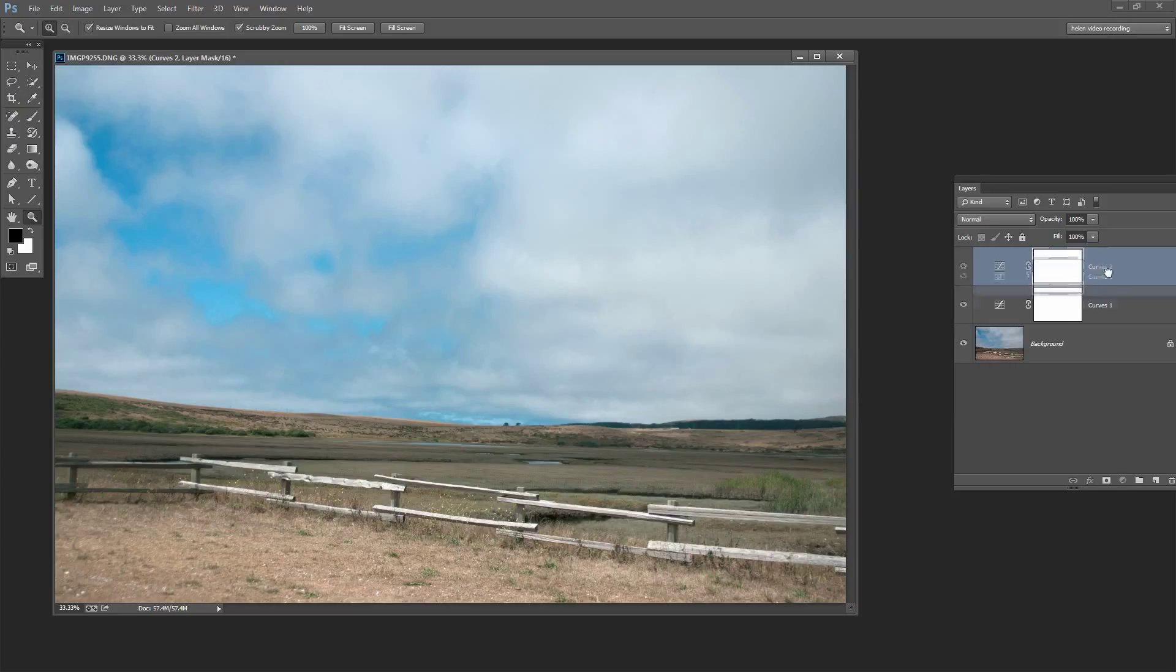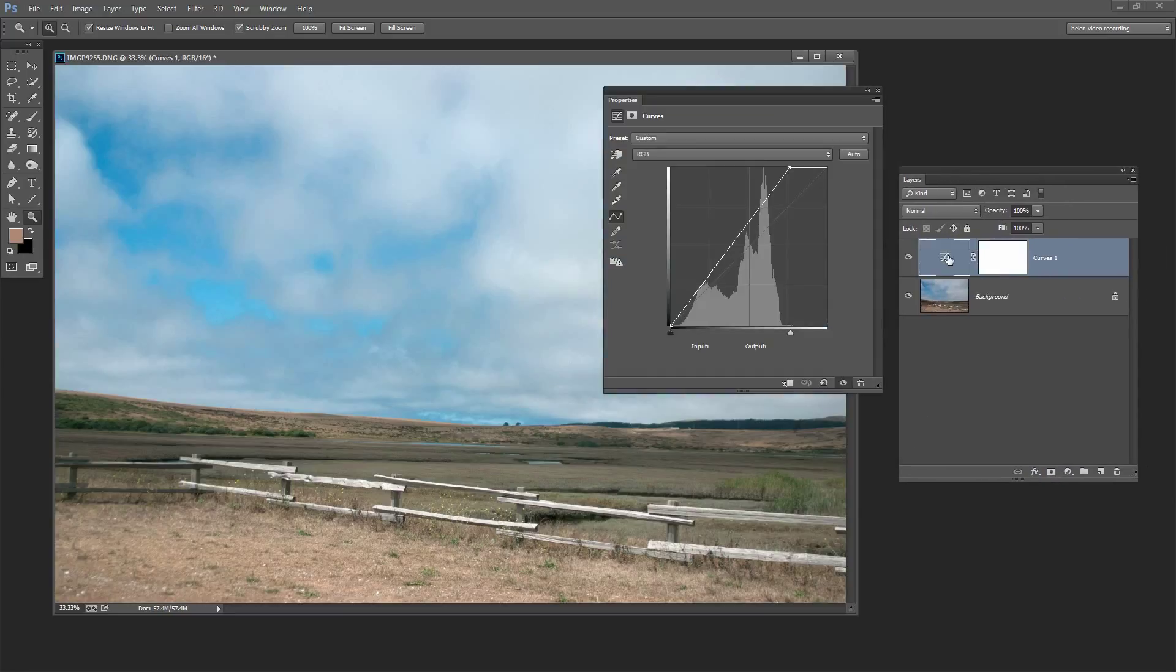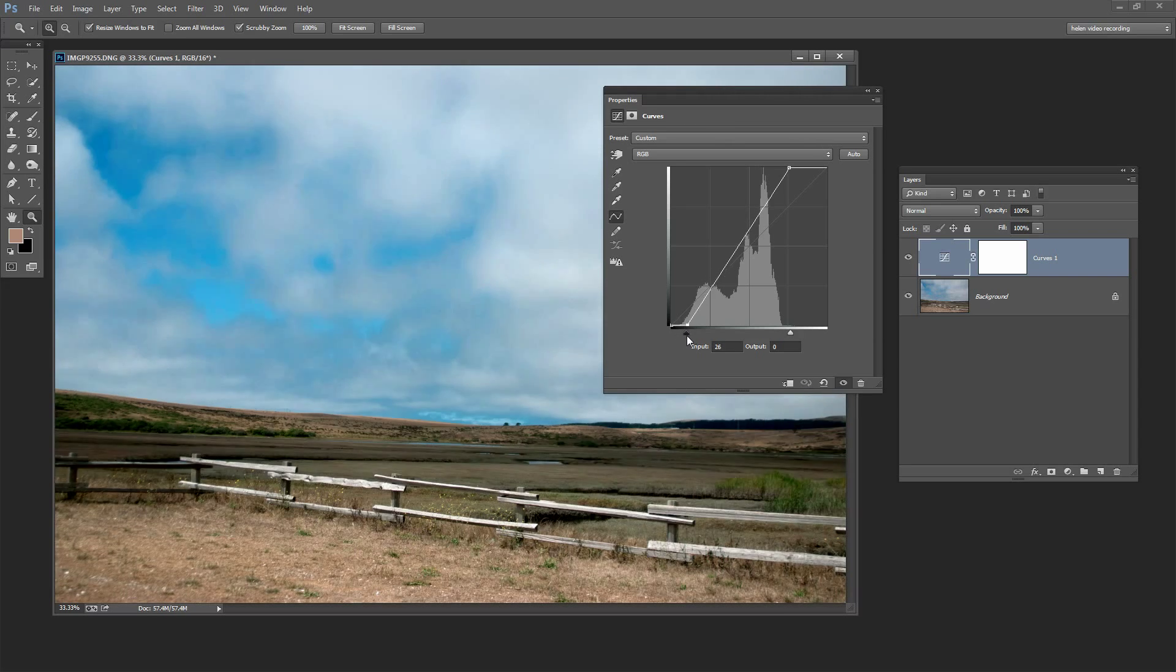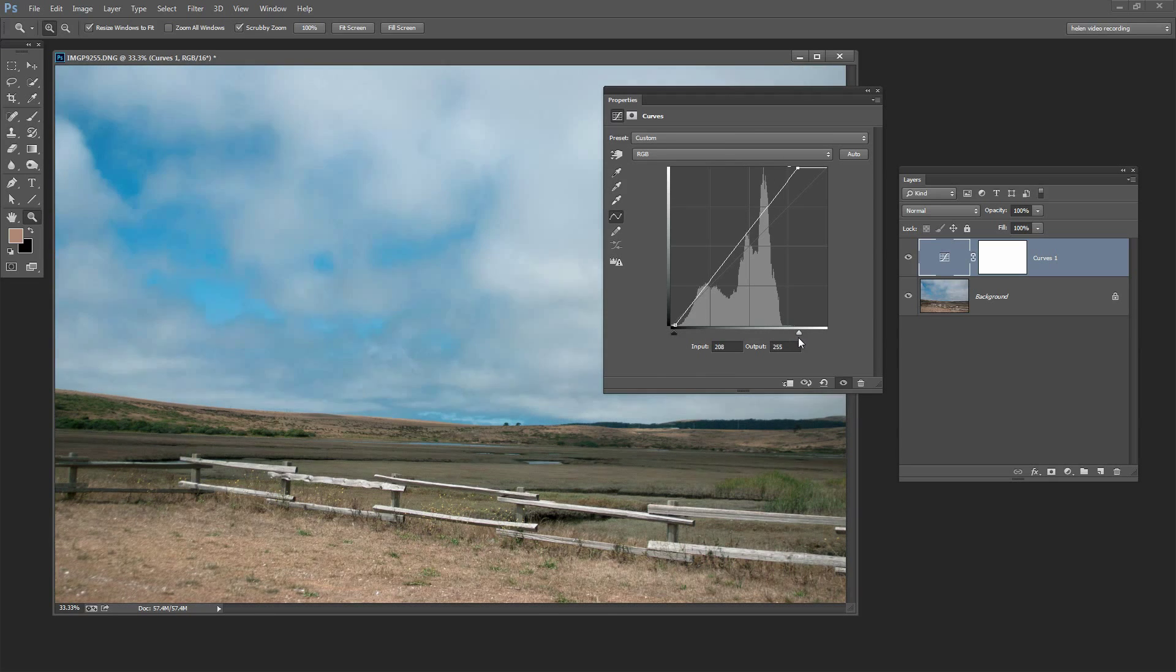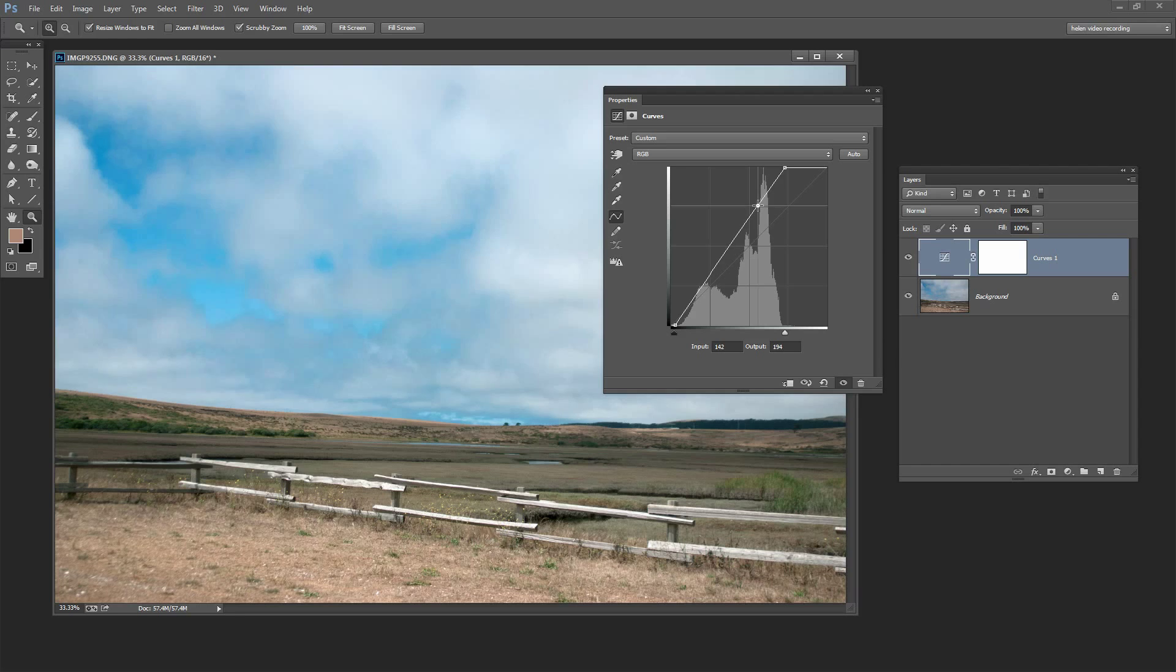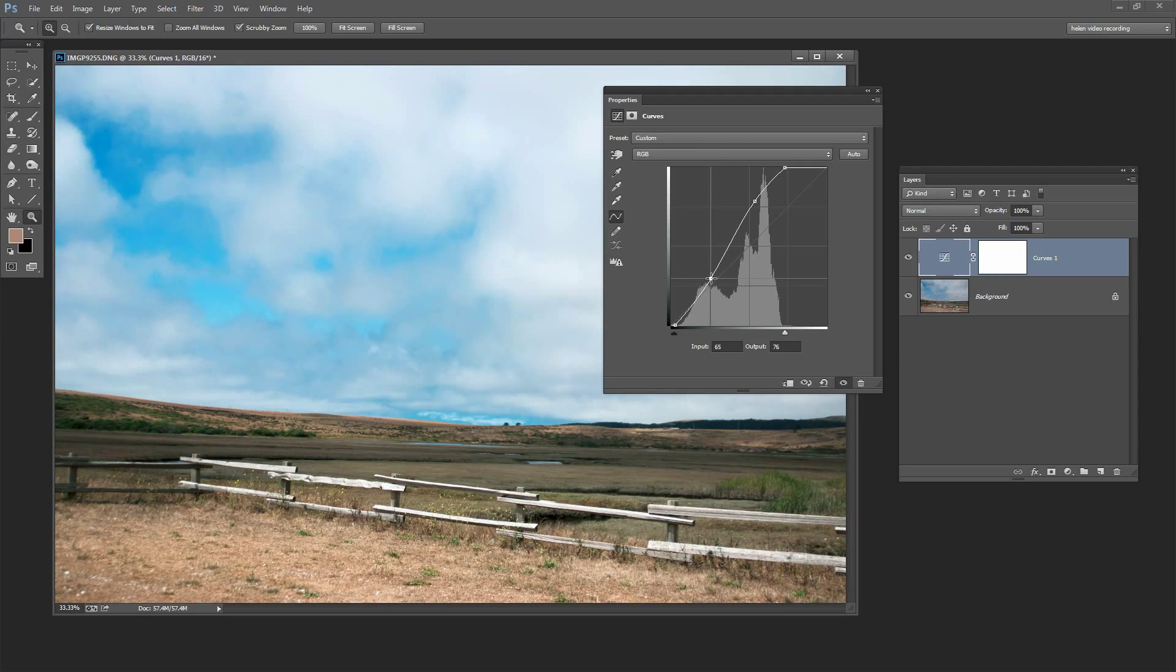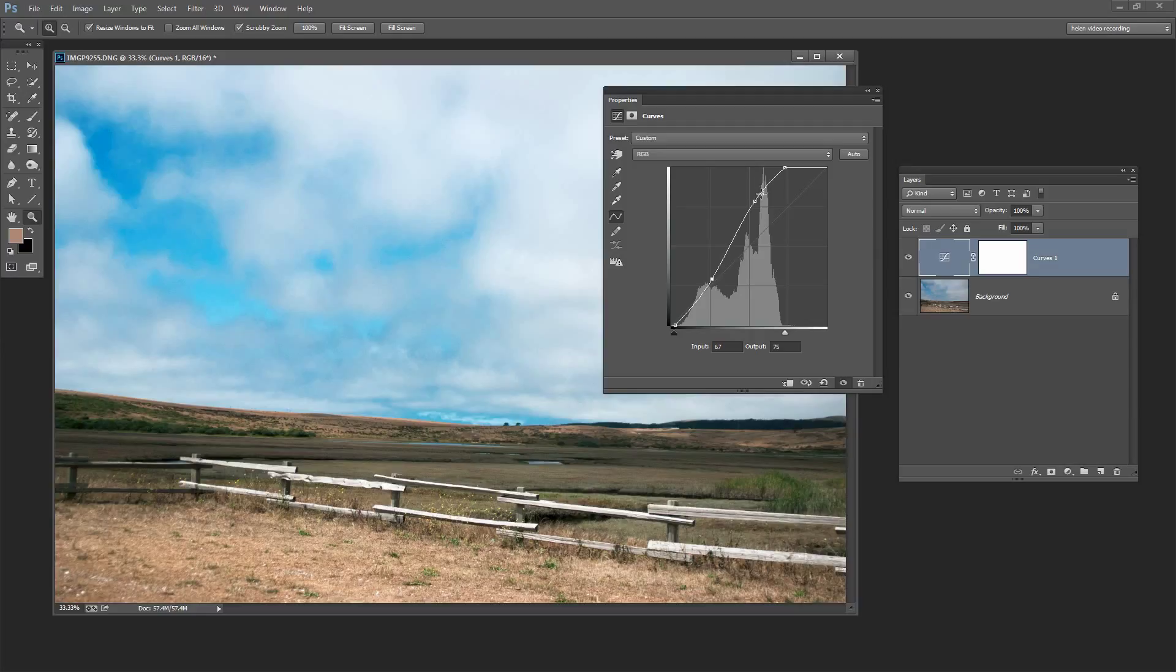I'm just going to get rid of that Curves adjustment layer. Let's go back to the one that we were actually working on because with the Curves adjustment in Photoshop in addition to the ability to move the ends of this chart in and out to darken the darkest areas of the image or lighten the lightest areas of the image we can also adjust the midtones. So typically the kind of adjustment you would make is a shallow S-curve dragging up here on the lights and dragging down on the darks.